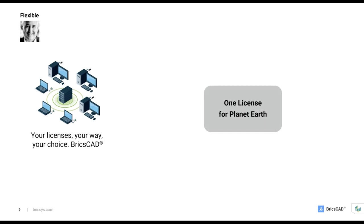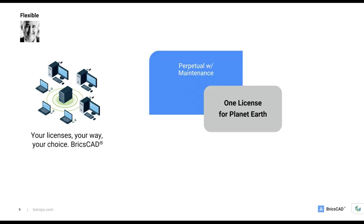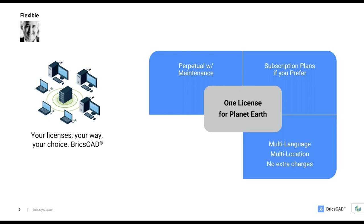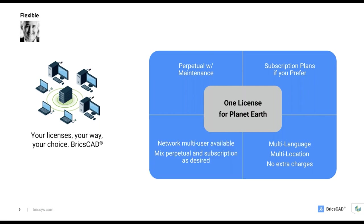We like to say your license is your way, your choice. One license for planet Earth. What do we mean by that? Well, first, perpetual and network multi-user licenses live on at BricsCAD because our customers tell us that these are important licensing options for them. Of course, if you want to subscribe, we make it easy and affordable. A single BricsCAD license supports any language in any location on the planet. You don't need to ask our permission to use your BricsCAD license in a different country. And we won't charge you extra for that privilege either. Finally, network, multi-user, and volume licenses round out our offerings. What it's really all about is you.